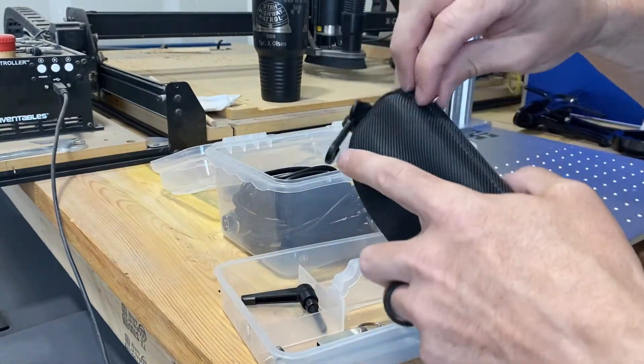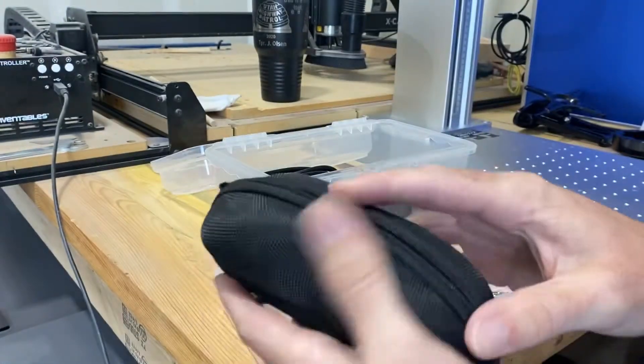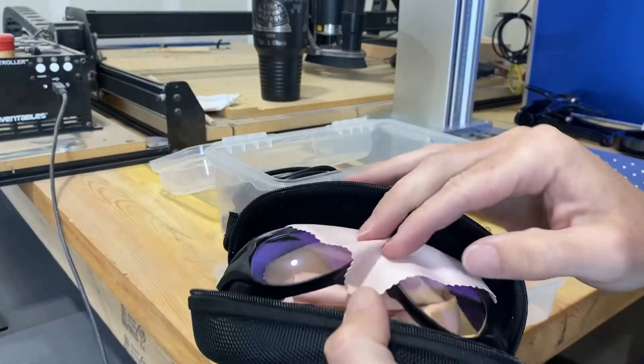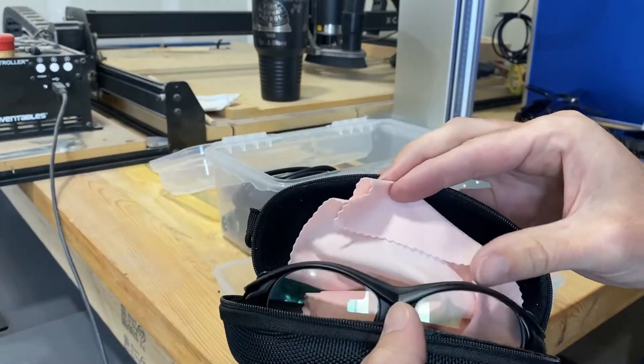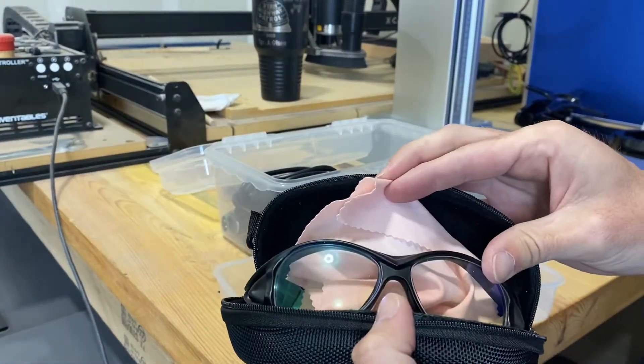And of course you got to have some dead sexy laser glasses to go with this.